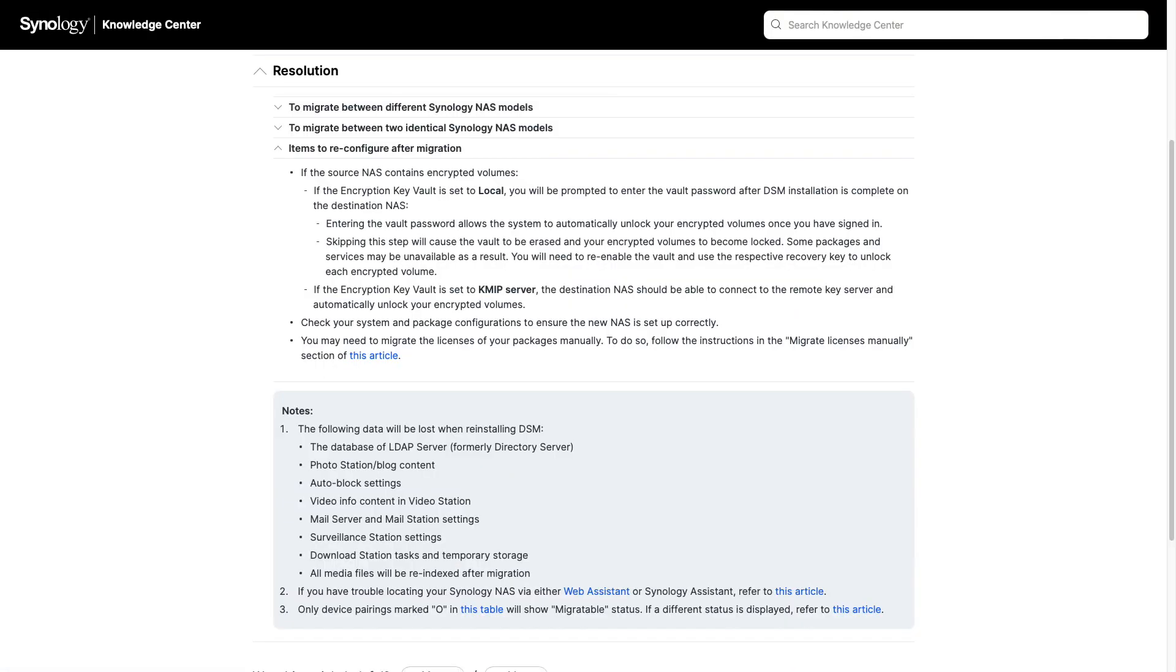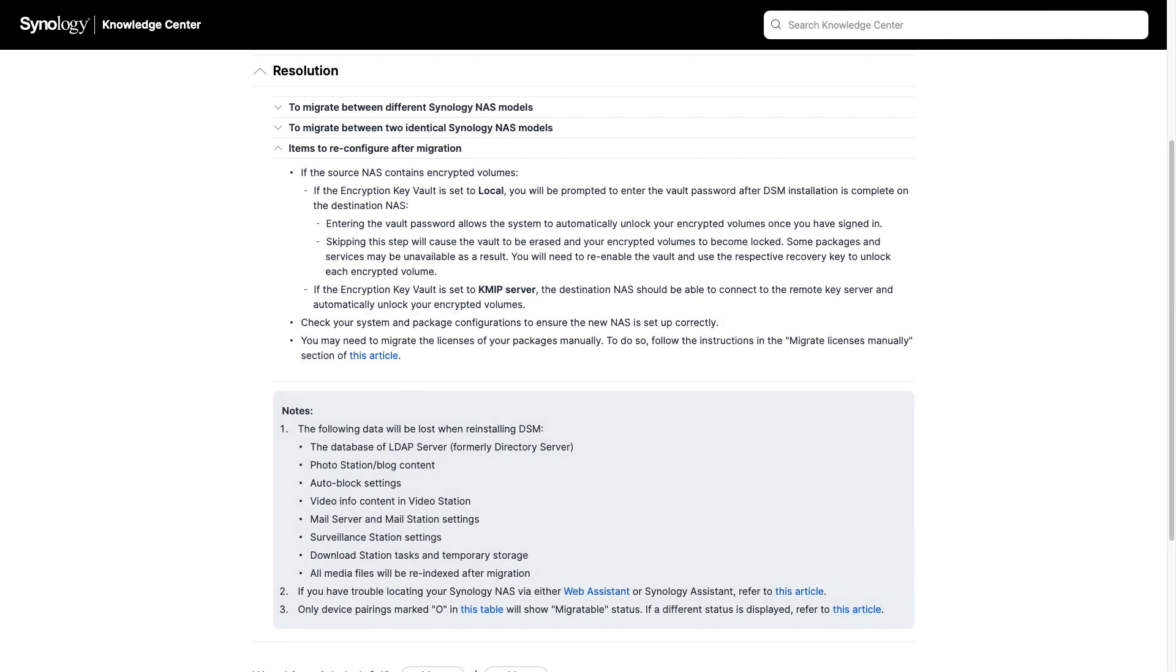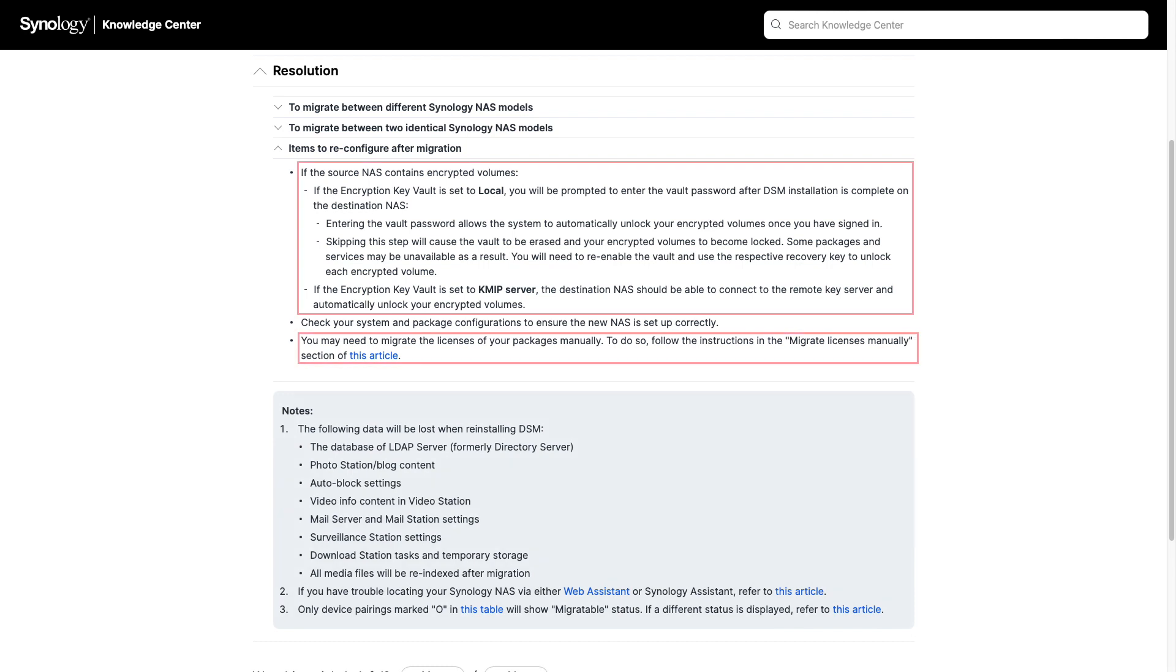At this point, the hard drive migration is done, and the last thing to do is reconfigure any of the items listed in this section of the article. In my case, I only needed to check that the system and package configurations were set up correctly. But if you encrypted your volumes or had any packages with licenses, you'll need to go through some additional steps to get everything migrated.